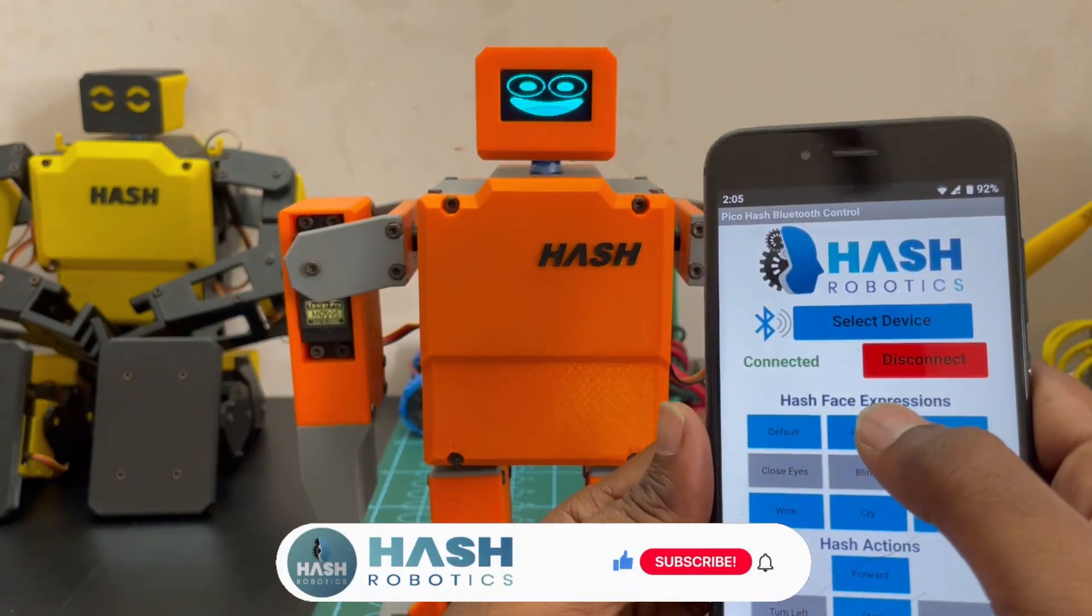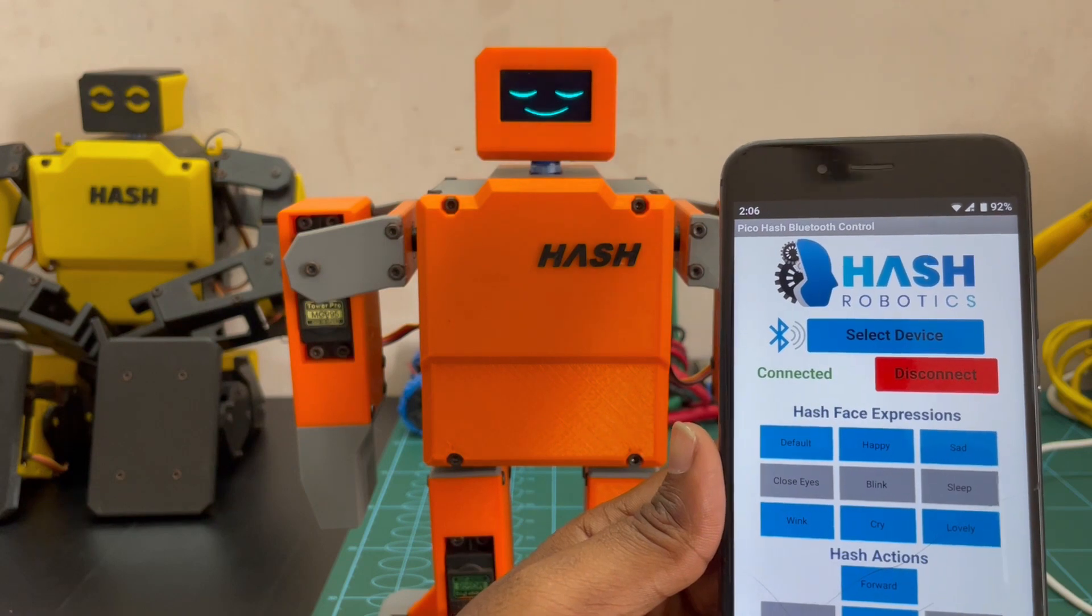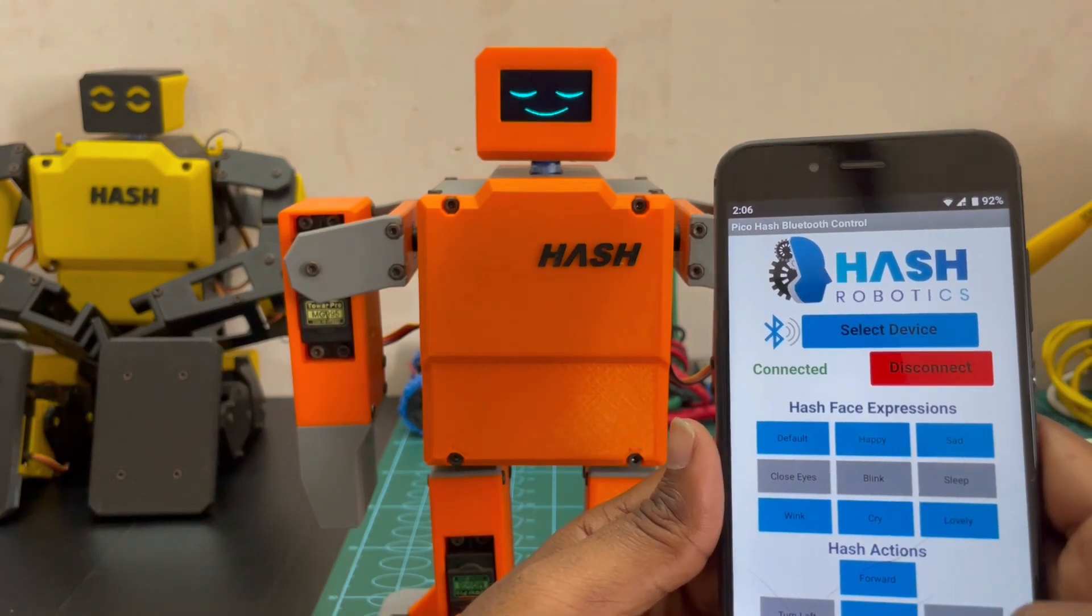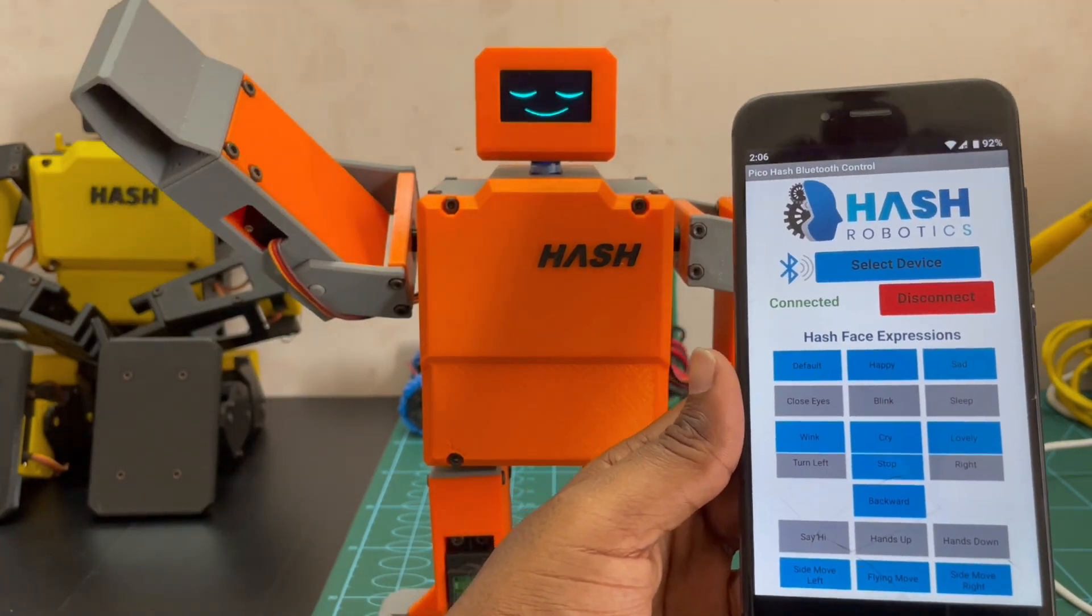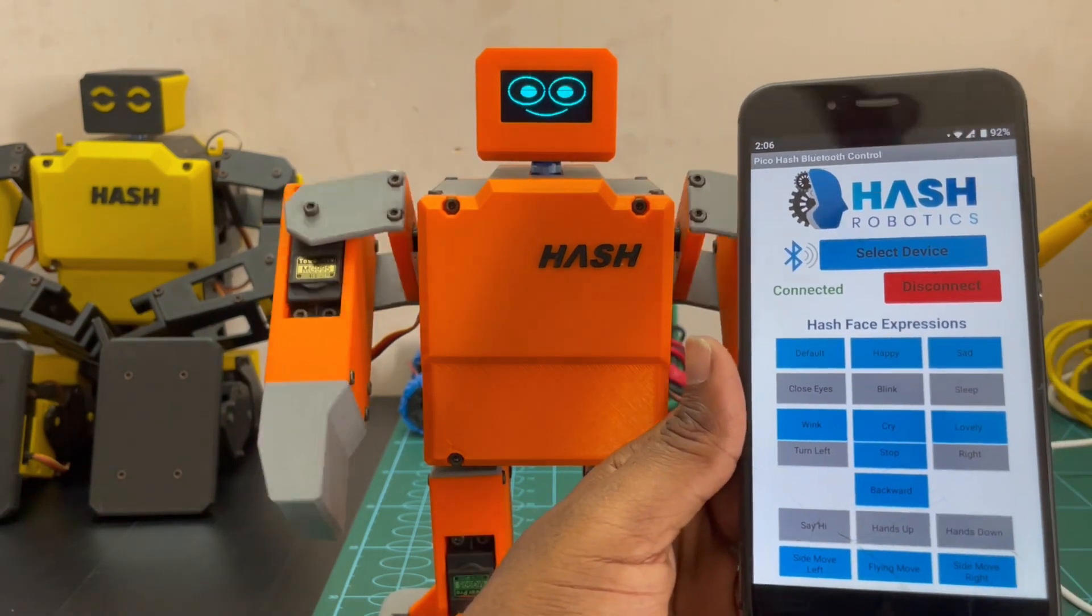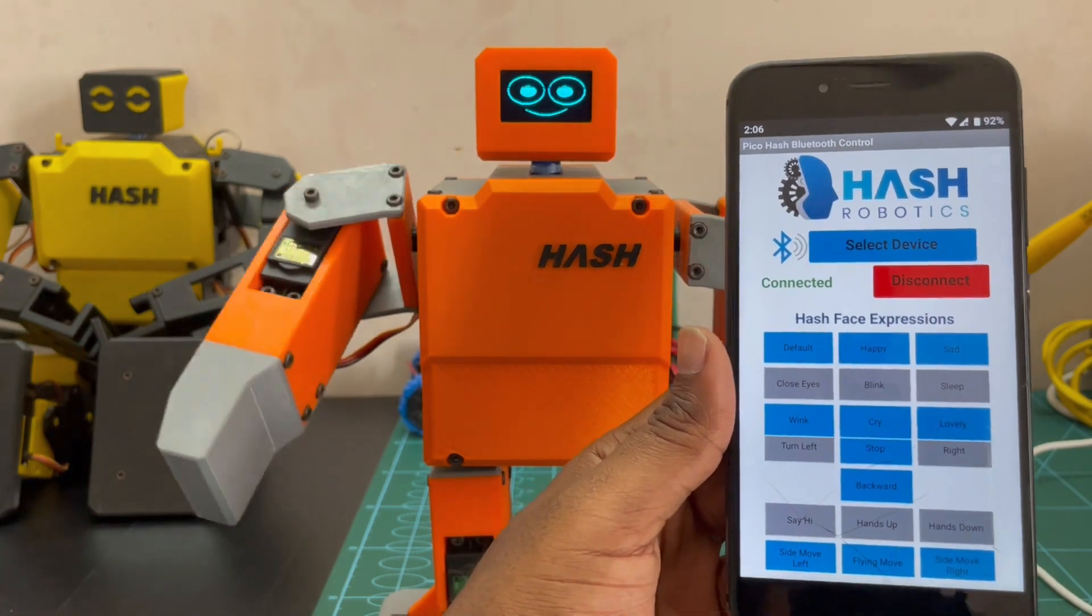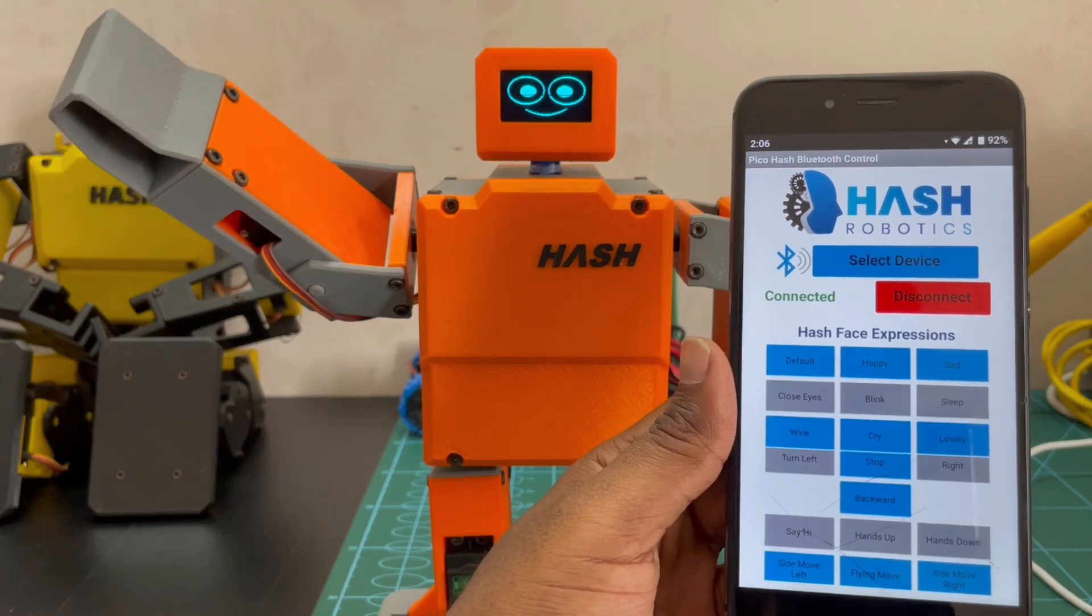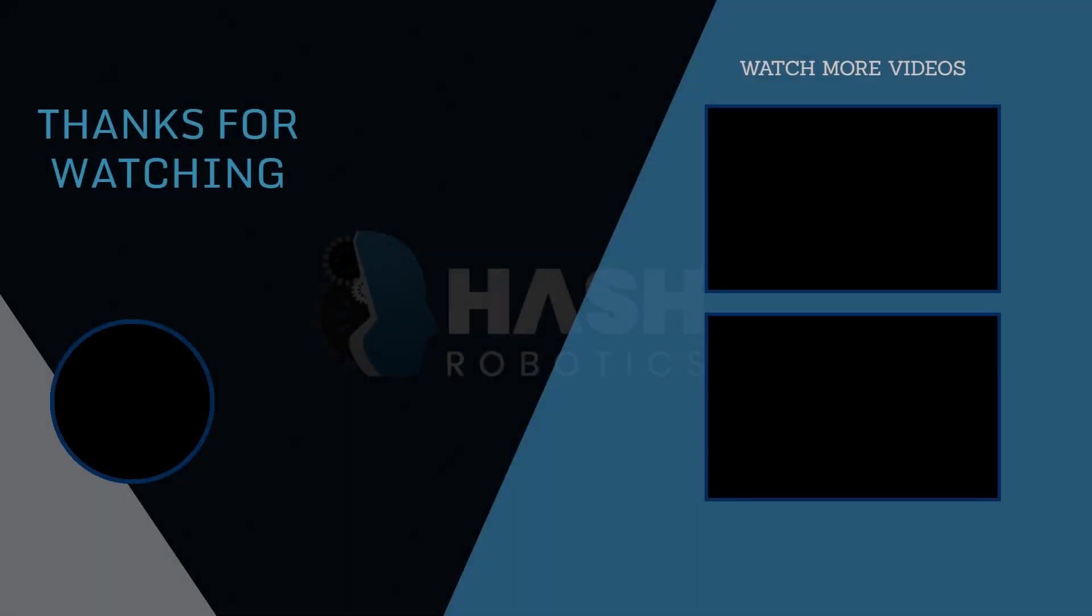Now you can press any button and play with the Pico hash.